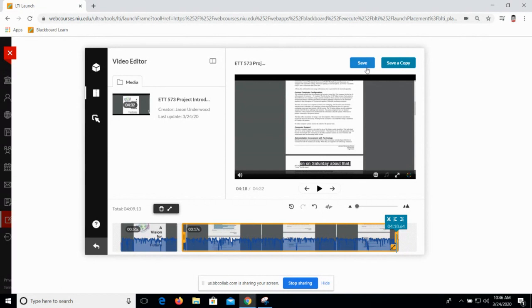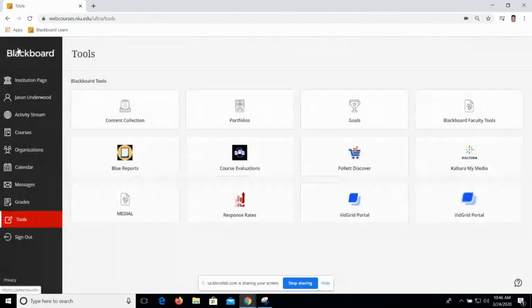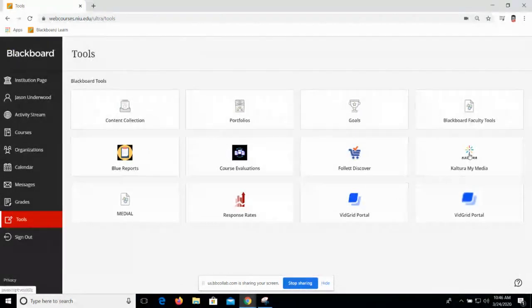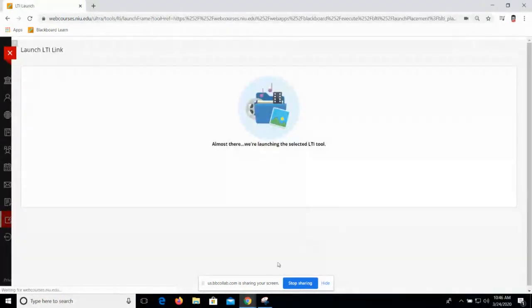Save a copy will save an additional copy of this and keep the original. I was just kind of messing around, so I'm just going to close that without saving and pop back over to Kaltura MyMedia.